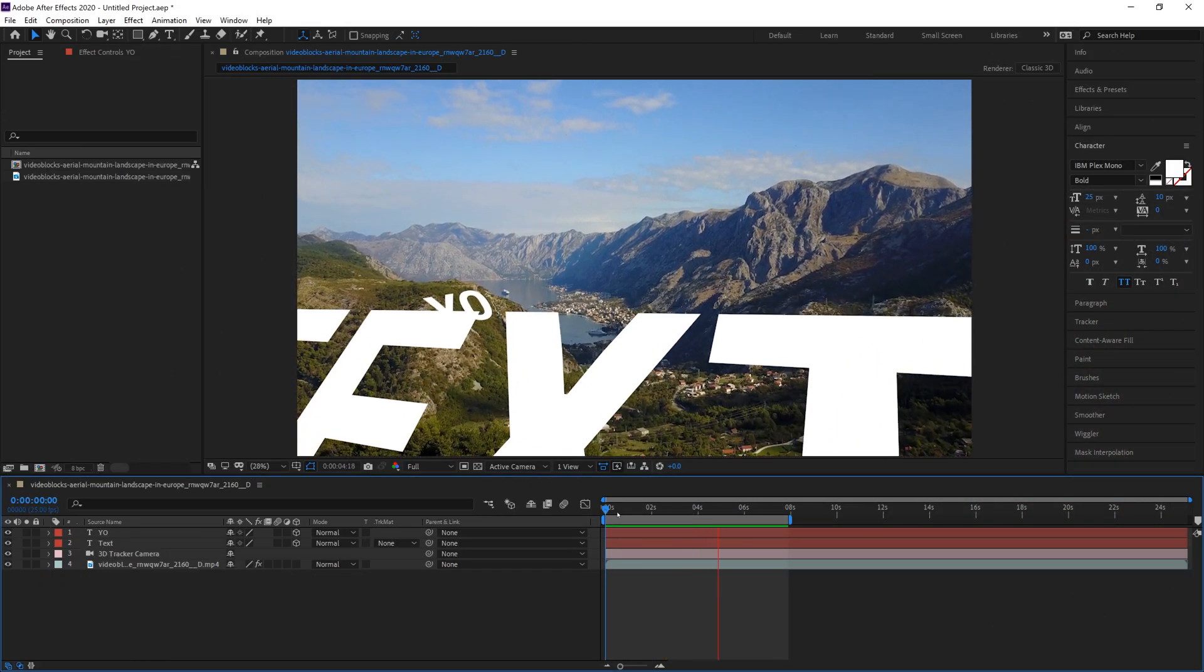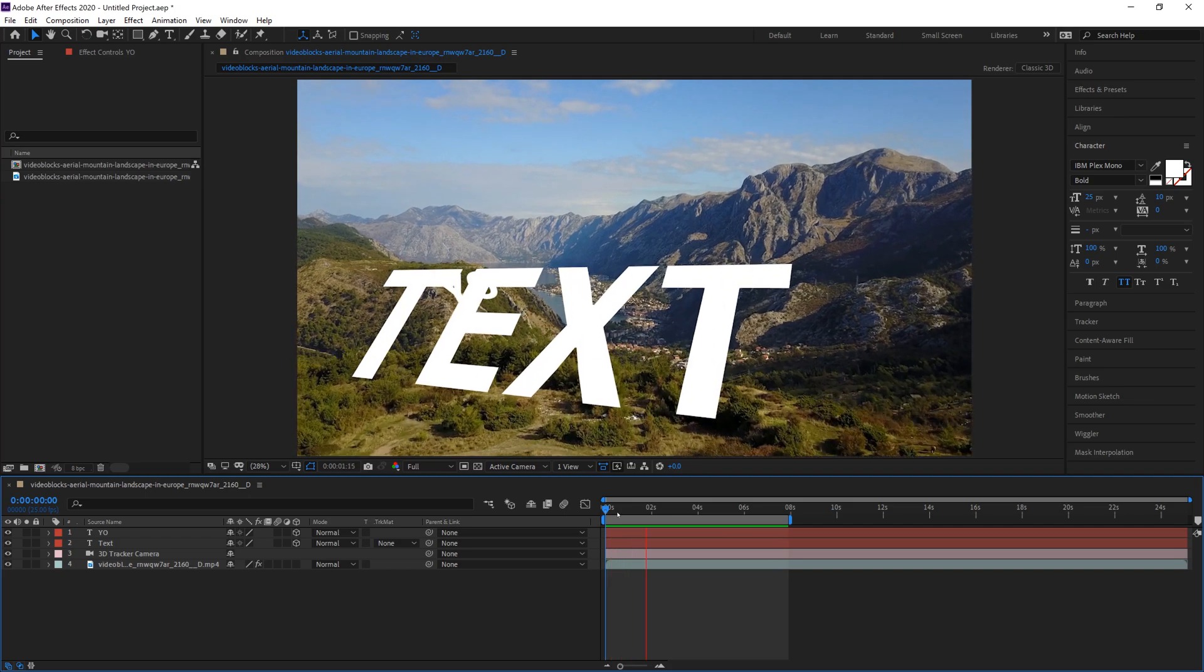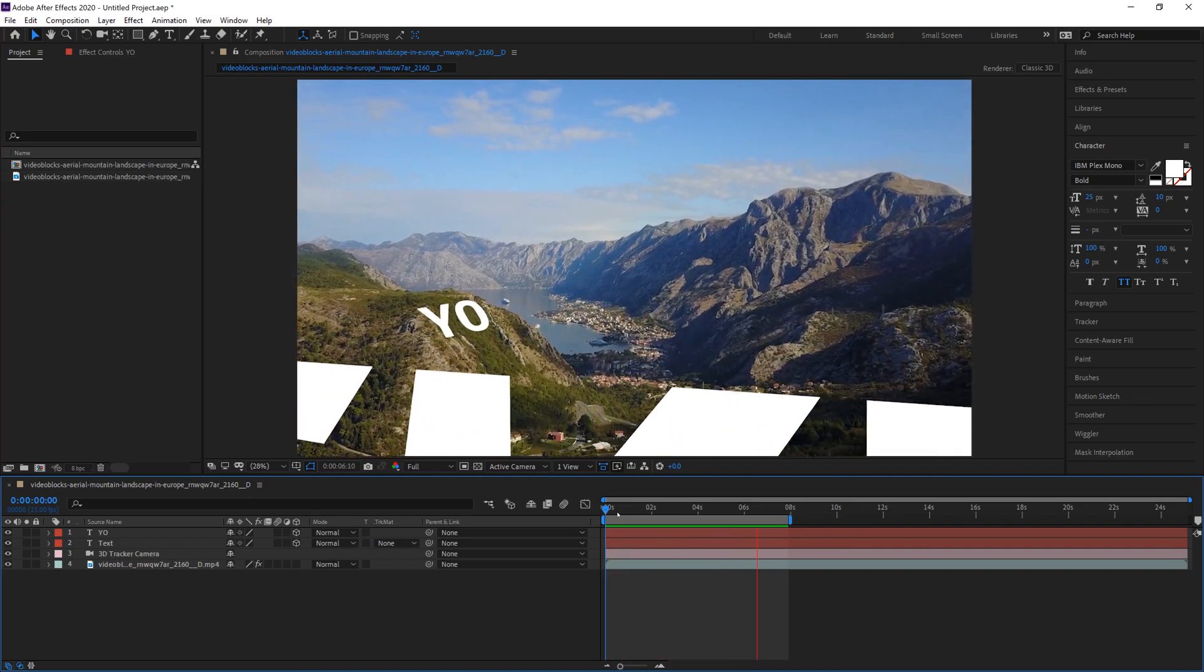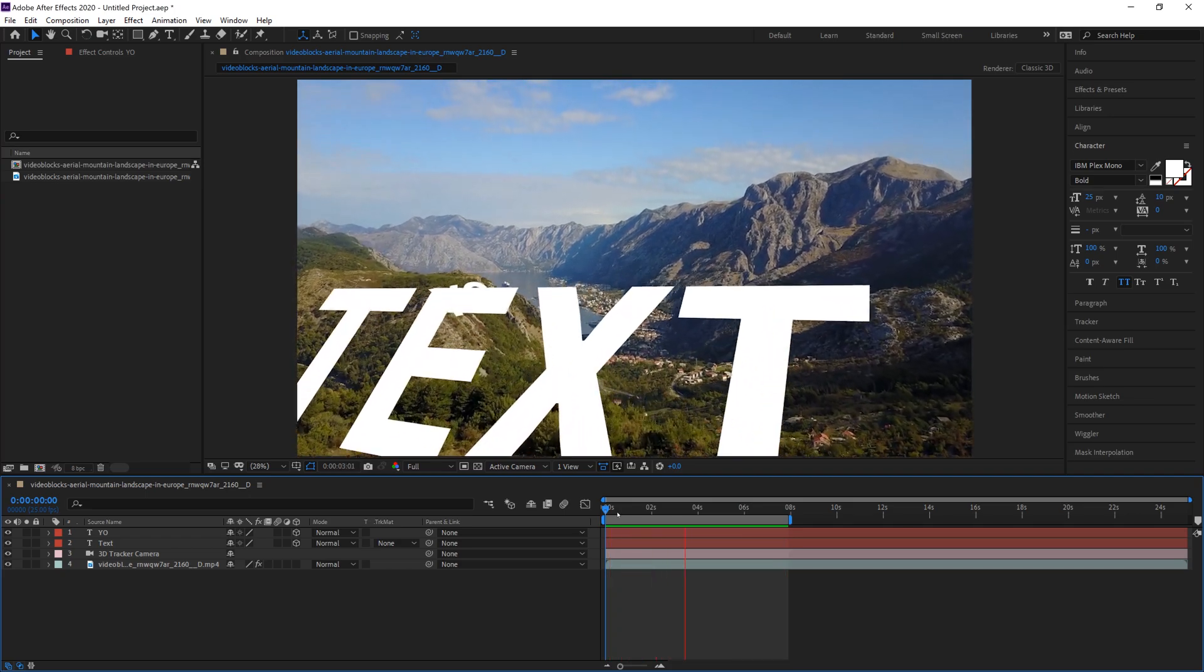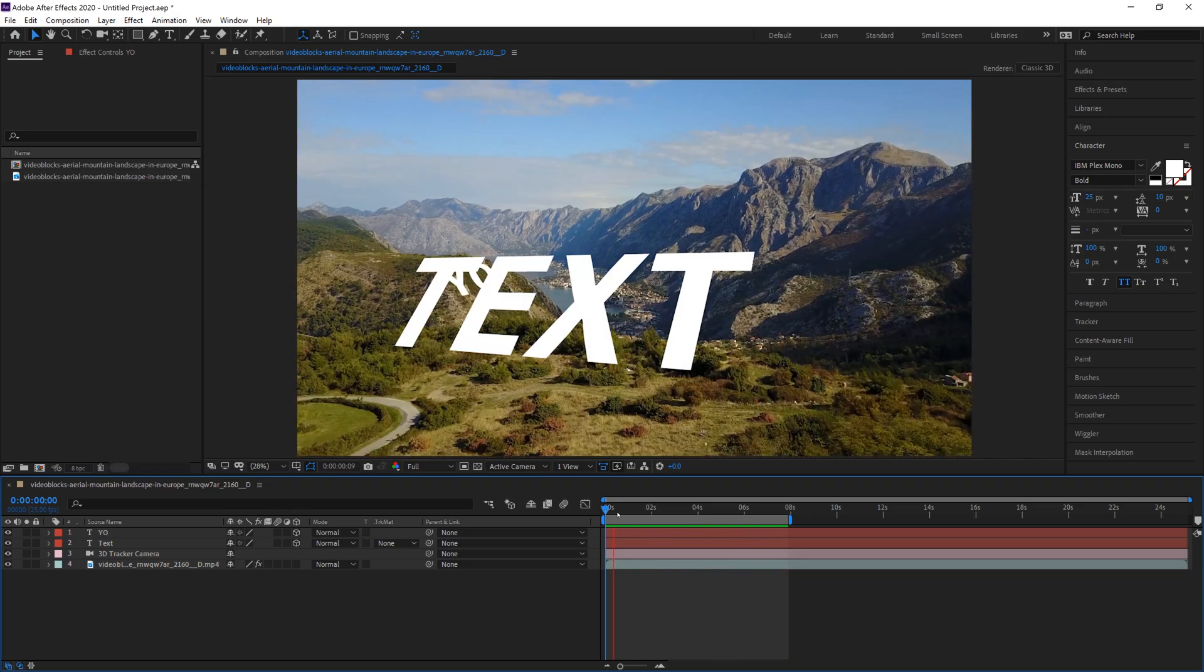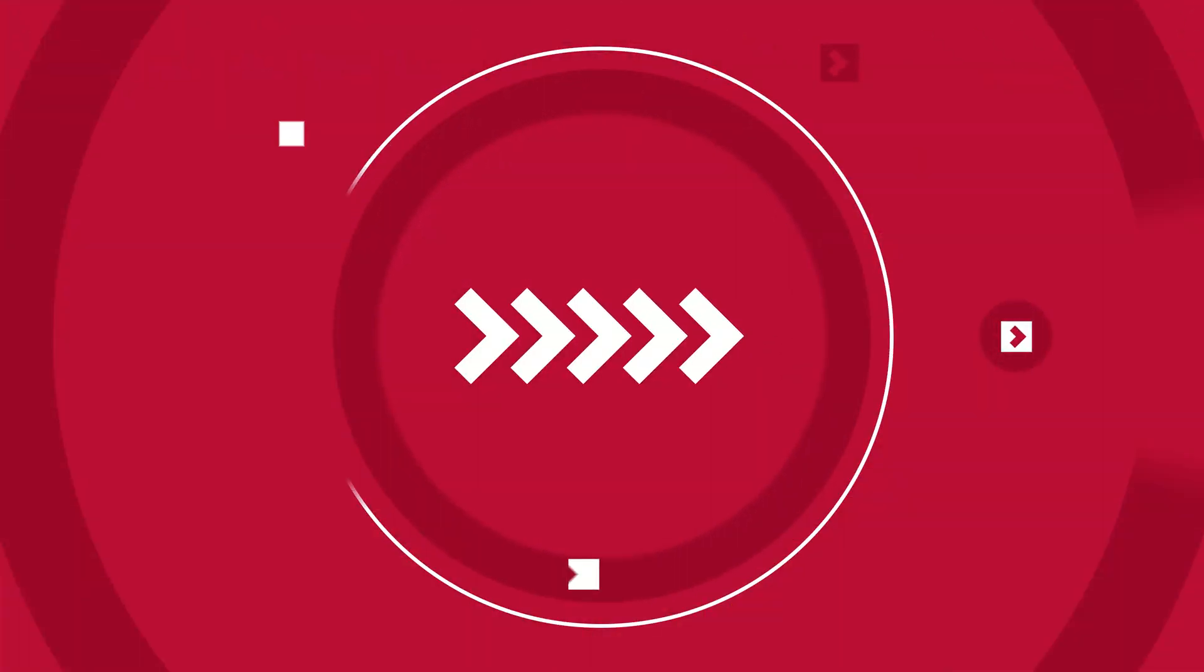What is up guys, Max here and welcome back to another quick and easy tutorial. In today's tutorial we are gonna learn how to track text and footage just like this on screen.